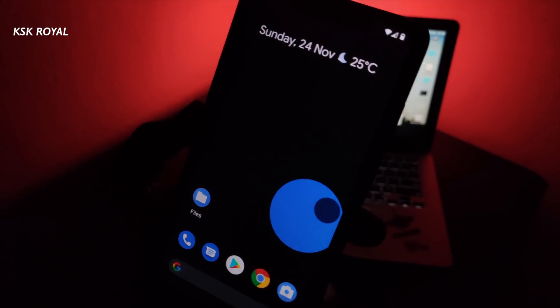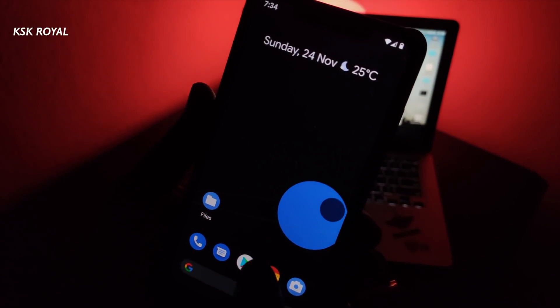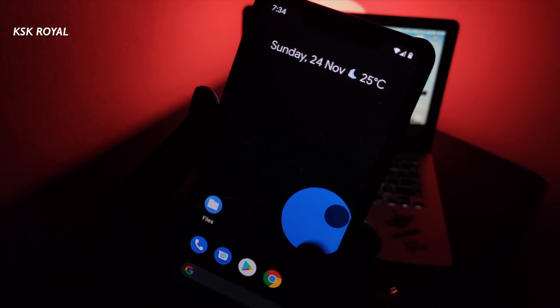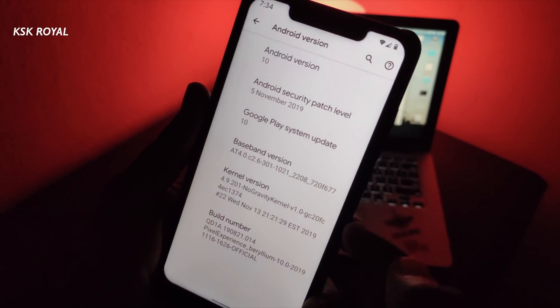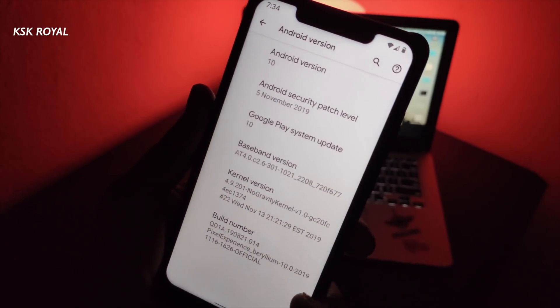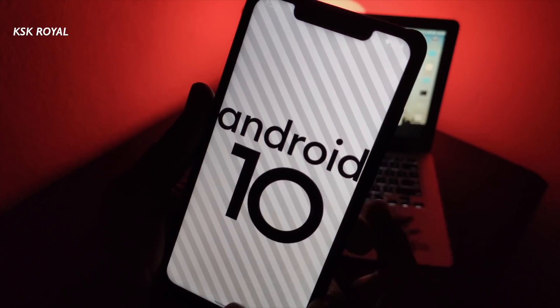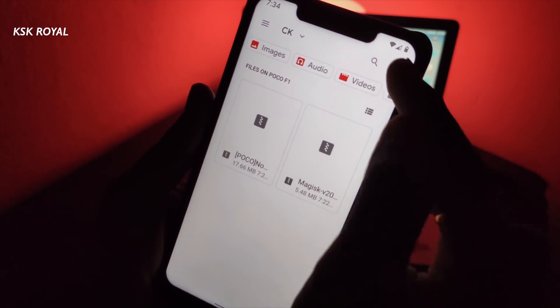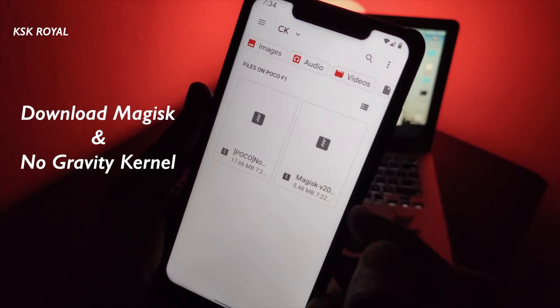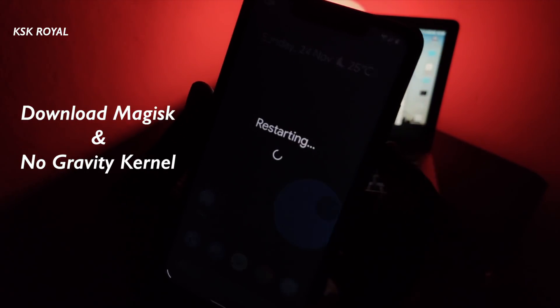Now let's get into the installation part of the video. This is very simple. According to the developer of this kernel, you can flash it on any custom ROM based on Android 9 or Android 10. For the sake of this video, I will be using a Pixel ROM based on Android 10. Go ahead and download the two files from the links in the description box below and copy them to the internal storage of the Pocophone F1, then boot your system into TWRP recovery mode.